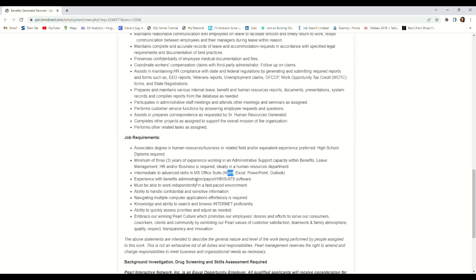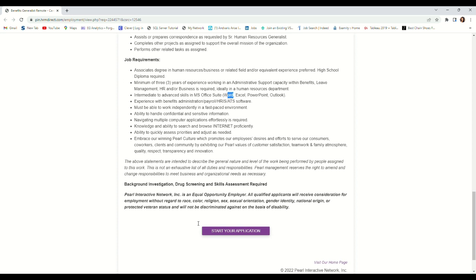Experience with benefit administration, payroll. If you have a specialist in benefit administration, payroll, that's a good fit for this position. You will be working with the human resources department.